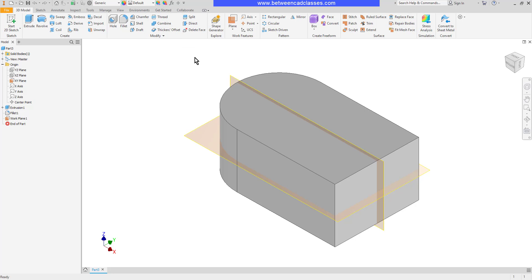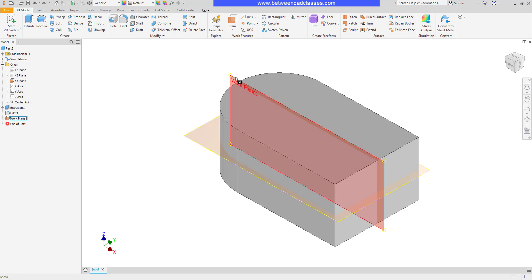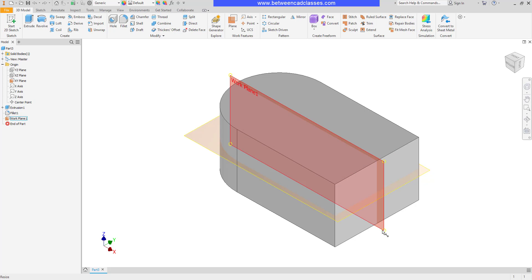To use the split tool, I need some sort of plane to split the part. I've already got two planes set up here, and I've turned their visibility on so we can see them more easily.